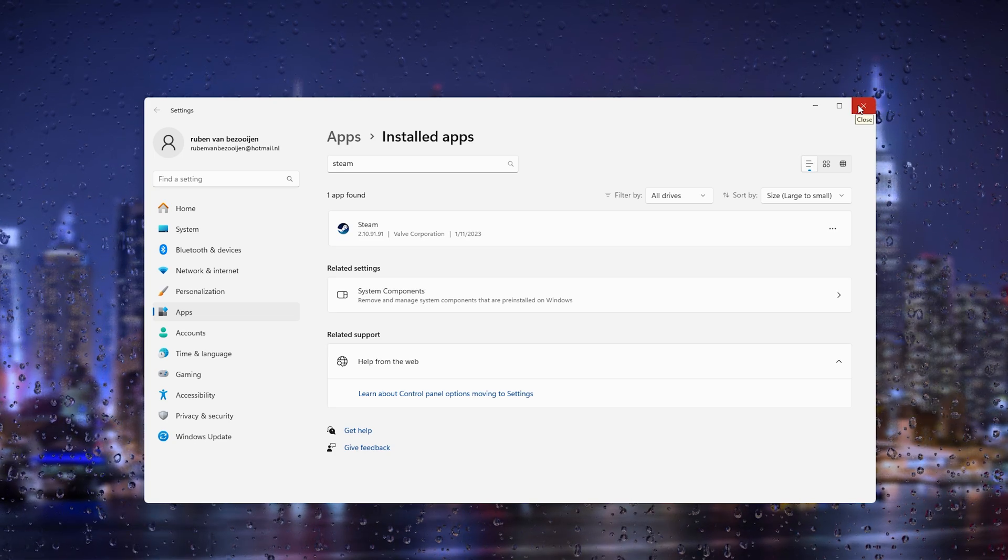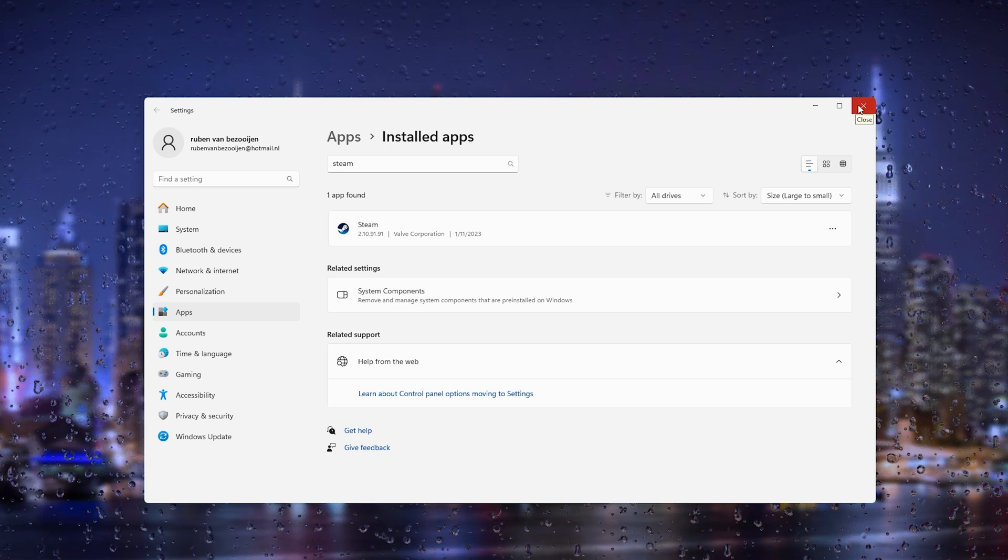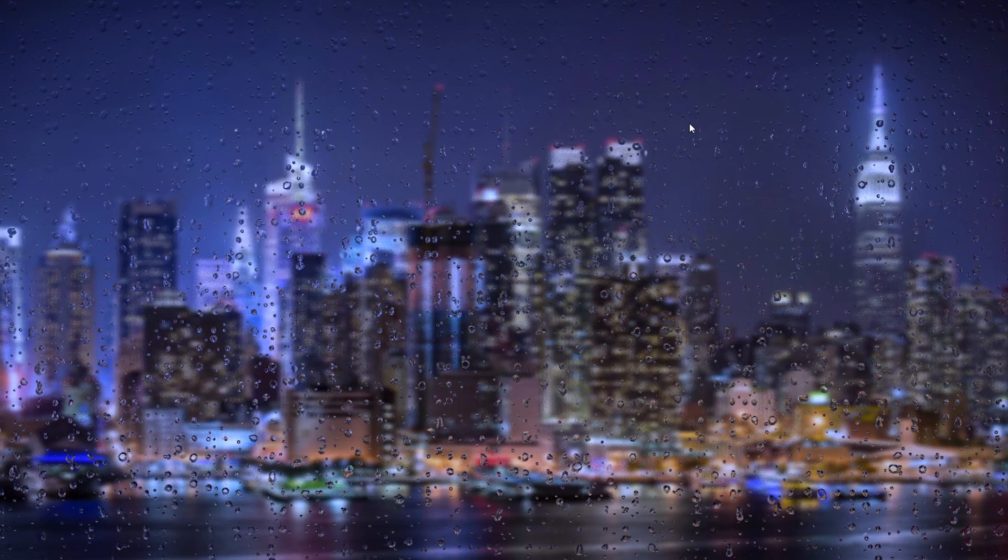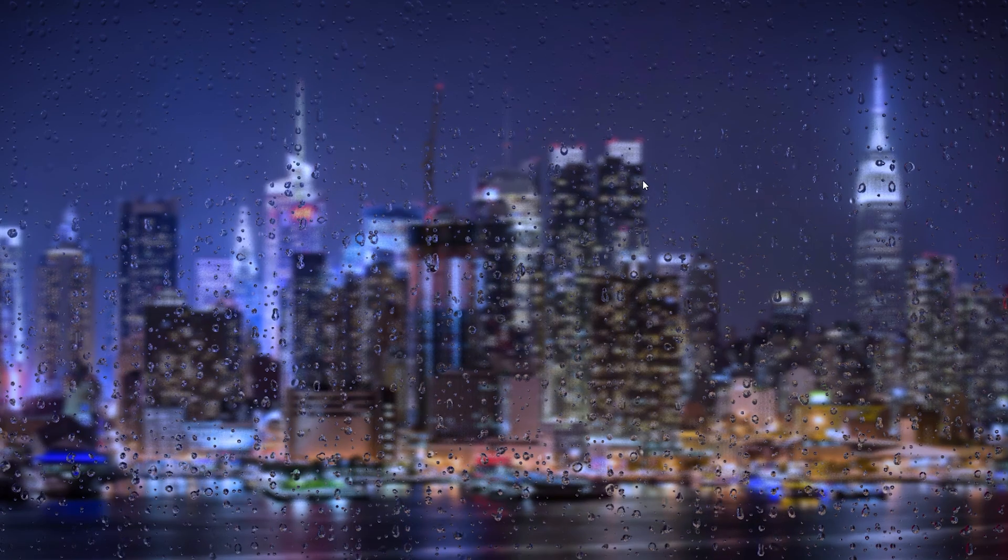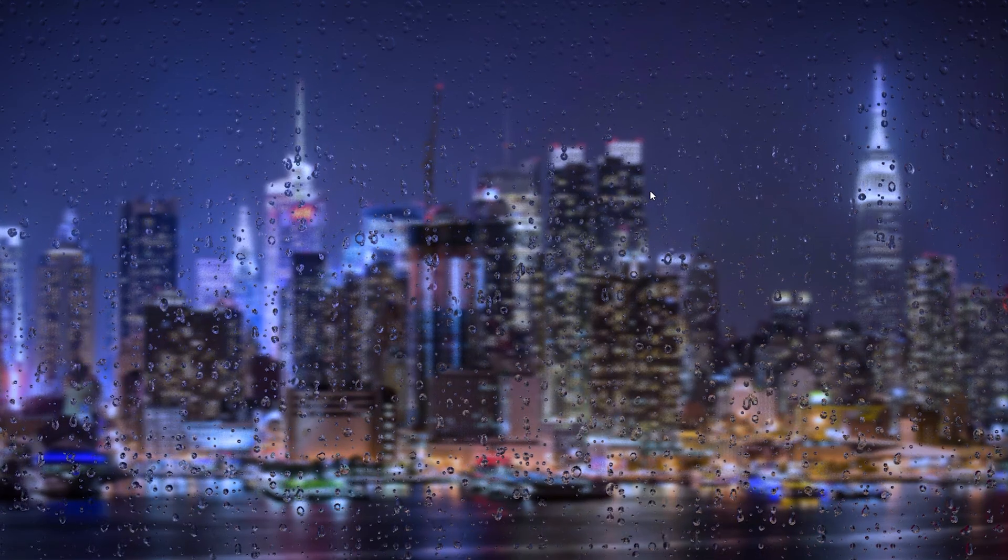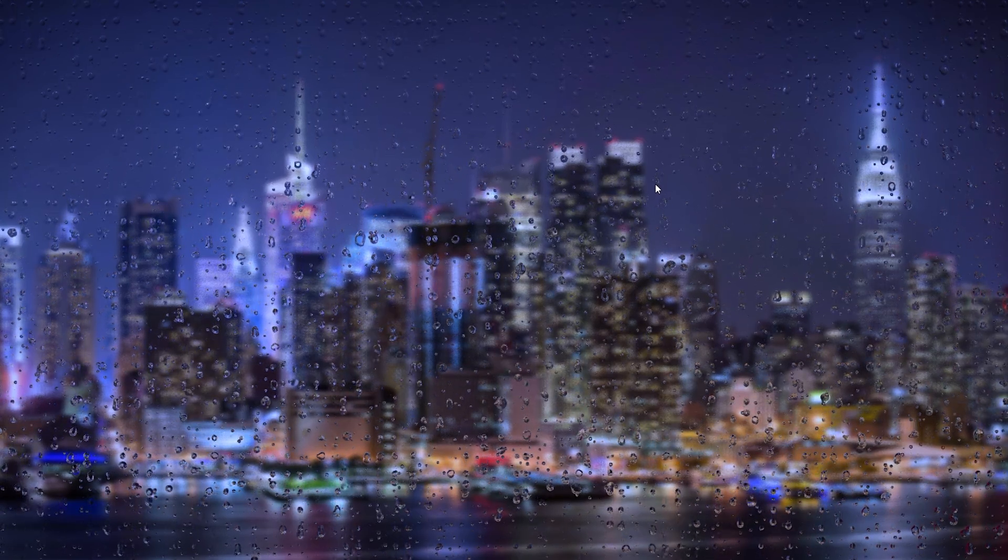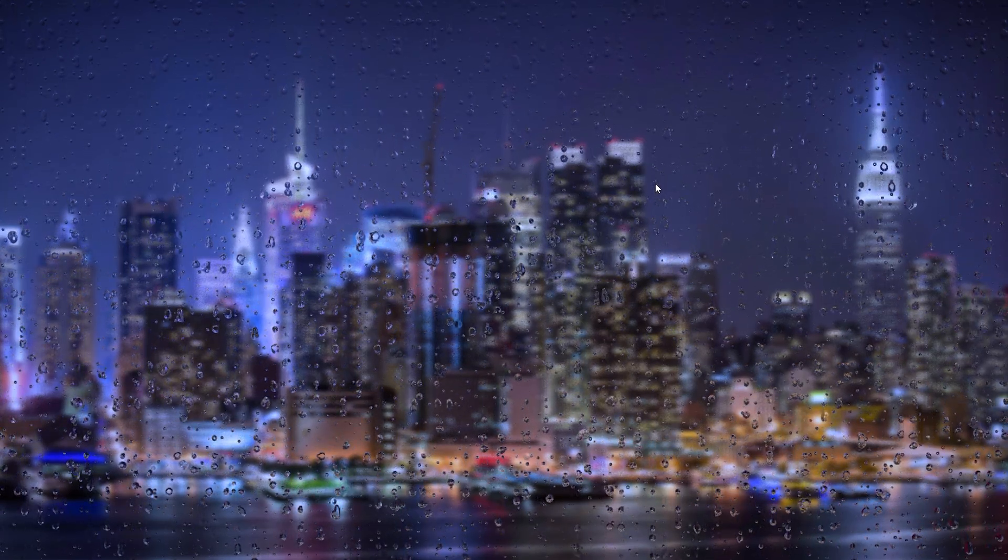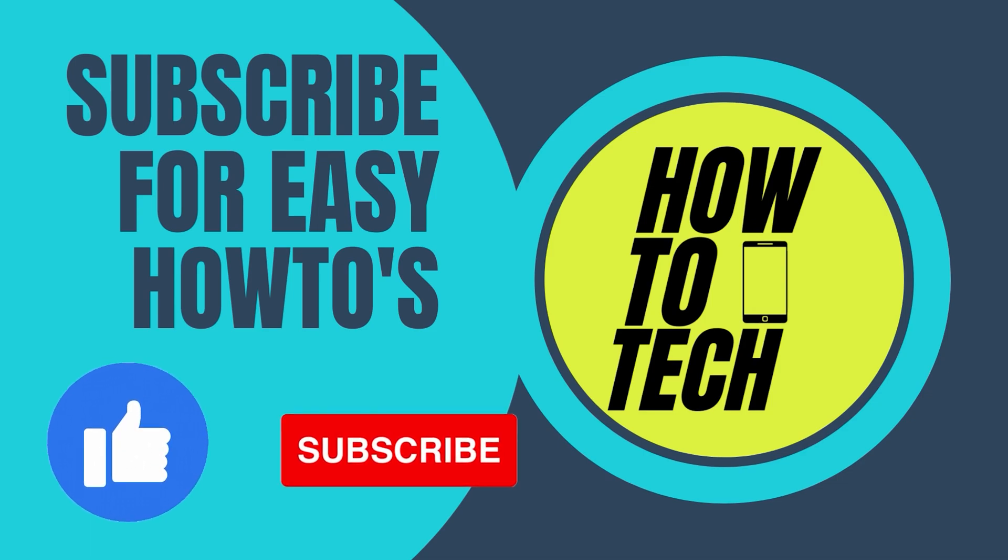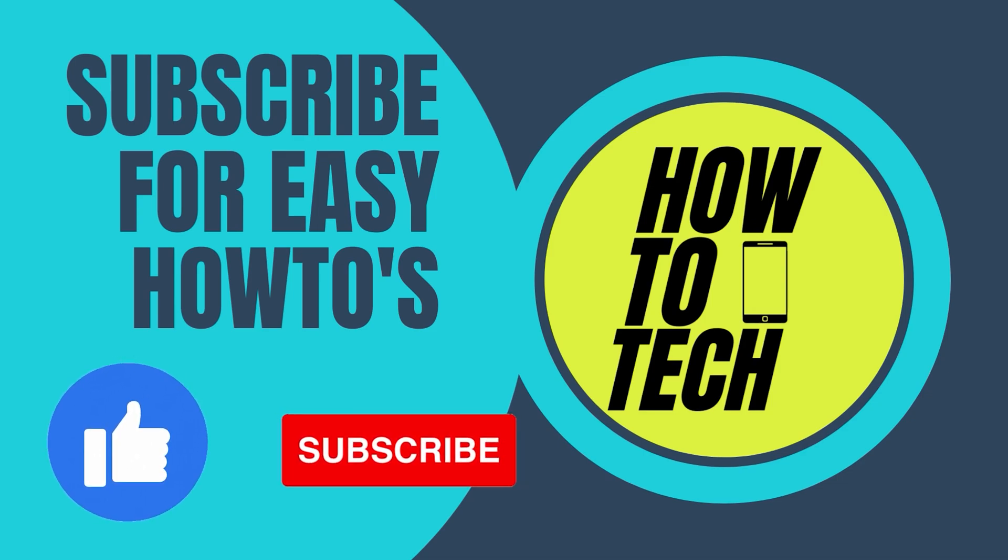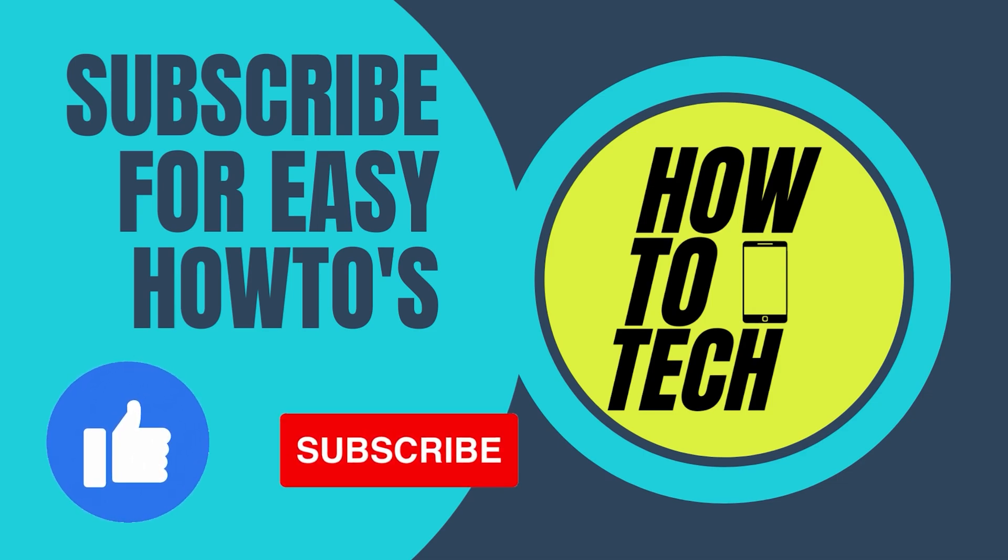If you still run into any issues, leave it in the comments down below. I'll try my very best to help you. If this tutorial has helped you, leave a like and subscribe. It helps me out a lot. Thanks for watching.